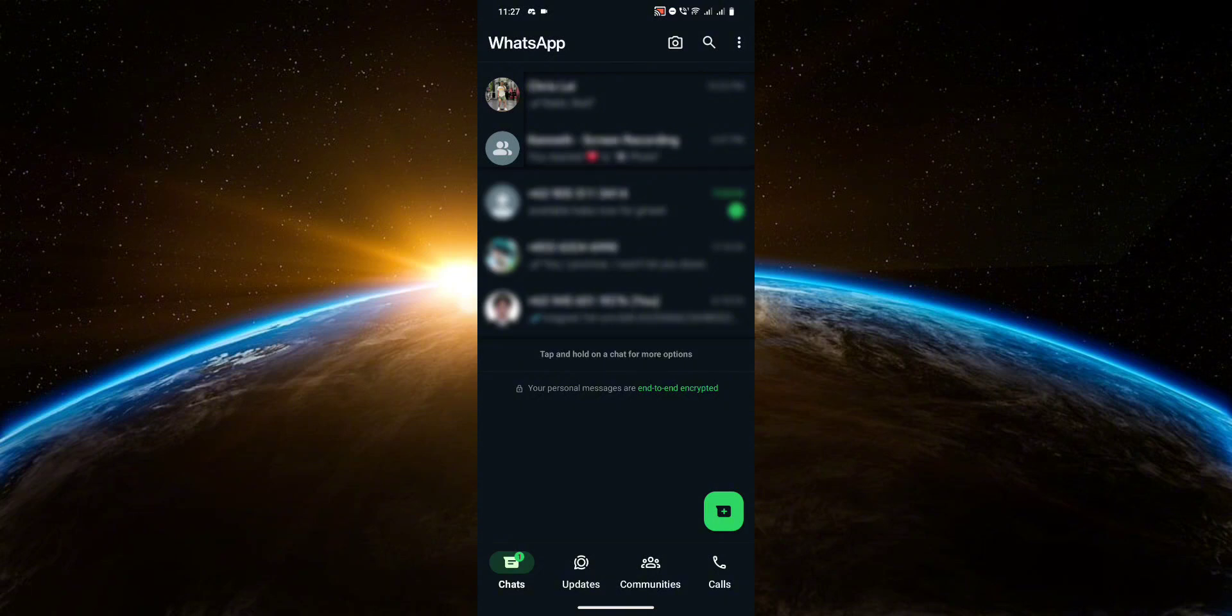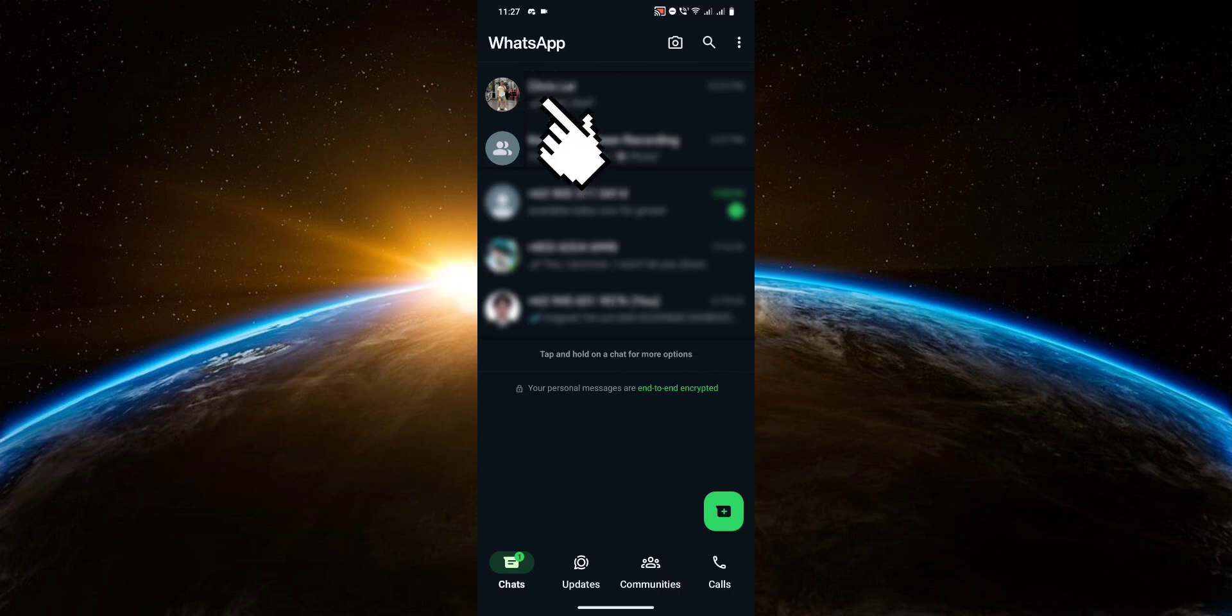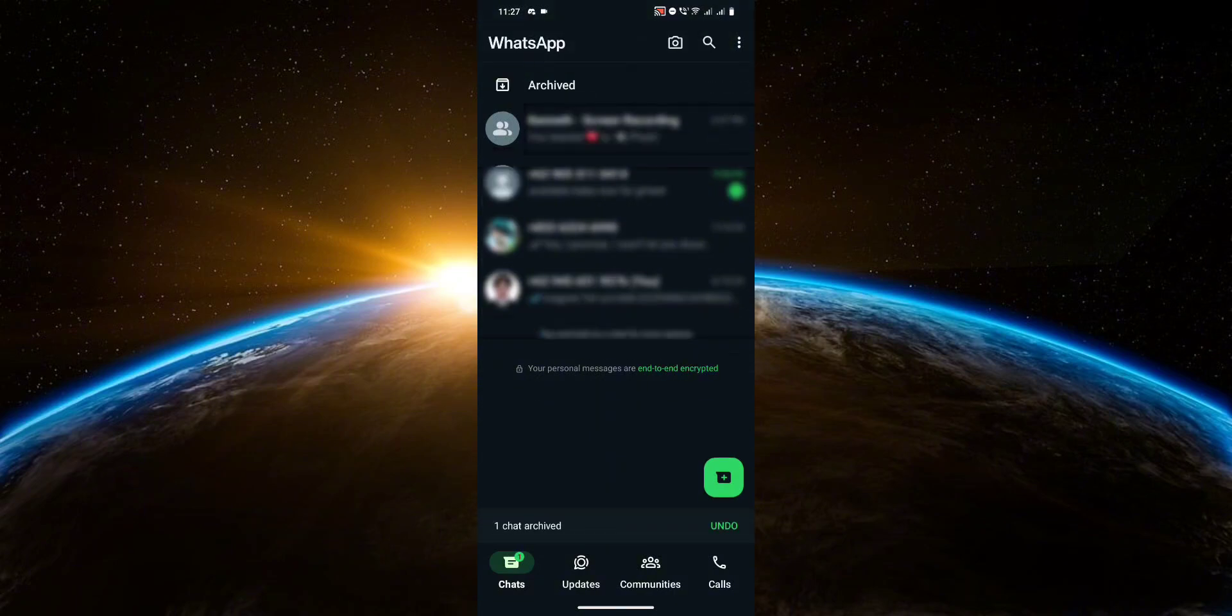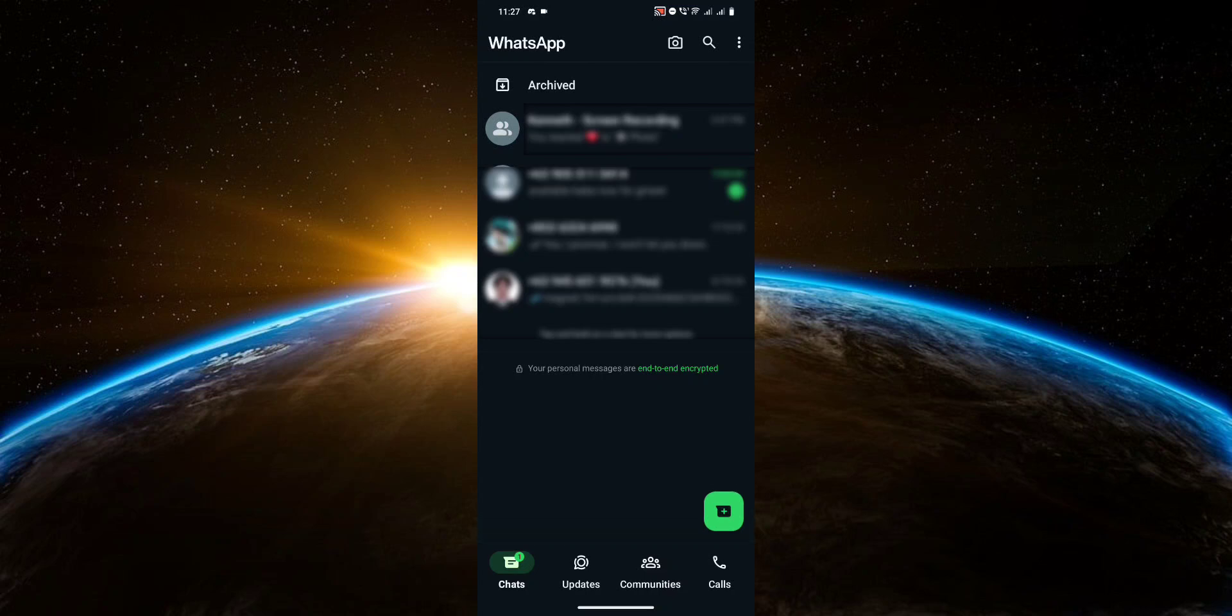person that you want to hide from your chats. Say for example, this conversation right here. Then you're going to hit this button up here, and after that it will be hidden. As you can see, we have a new